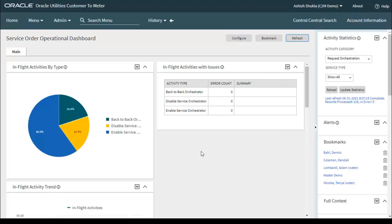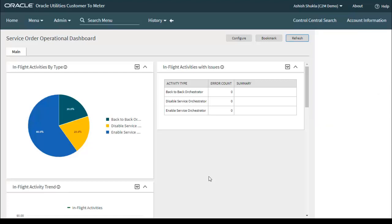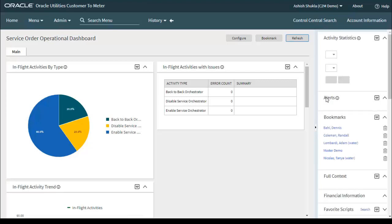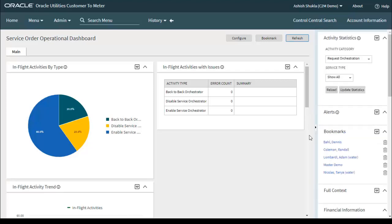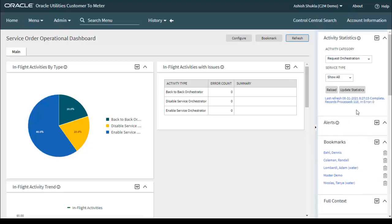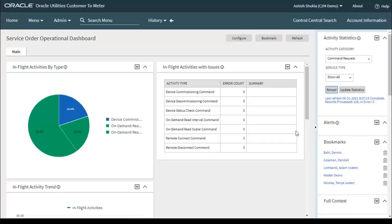You can now see the updated Service Order Management operational and trends dashboard with the latest refreshed data. You might not see fully updated data here because this is a demo environment with limited data only. In an actual production or real-time environment, you will see different, updated dashboards and trends with the latest data.